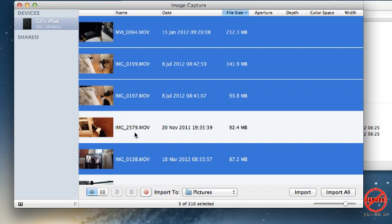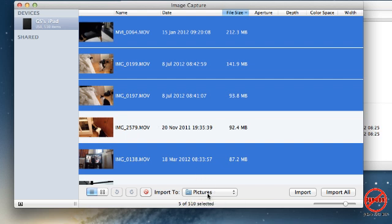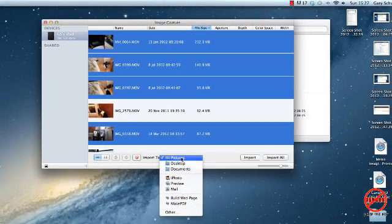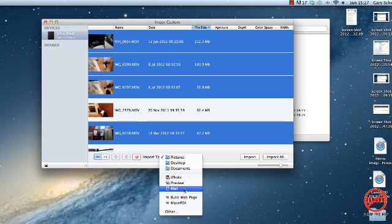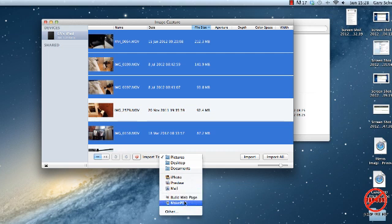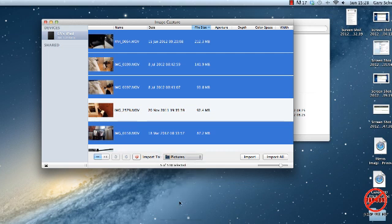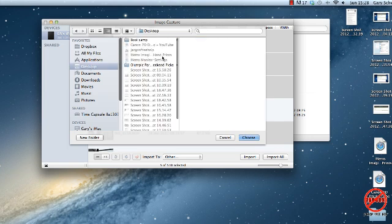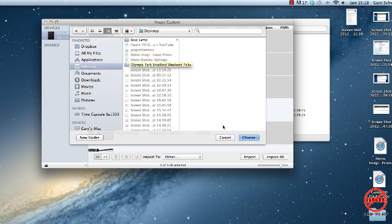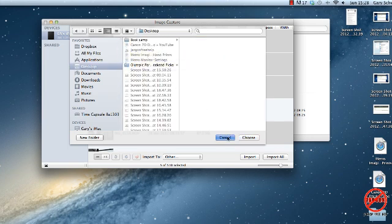I now need to decide where I'm going to put them. At the moment it's putting into the pictures folder, which is somewhere I'm going to put it. However, I can choose to put it onto my desktop, documents, iPhoto, preview, mail, I can build a web page with it, make a PDF, or if I choose other I could actually choose a particular folder where I would like it to go.